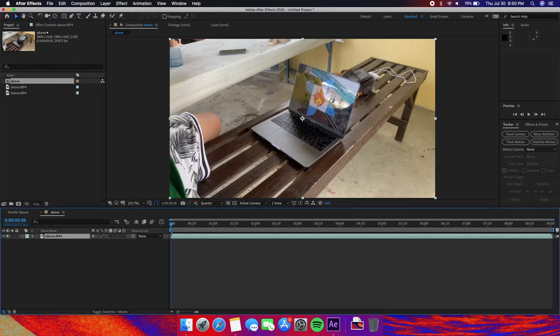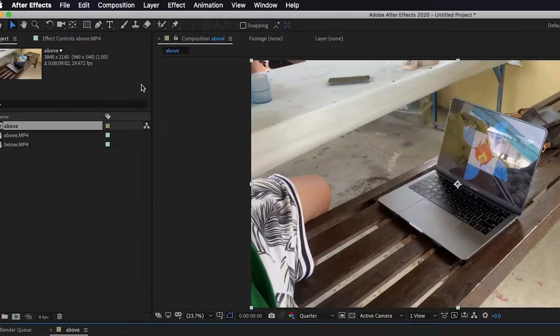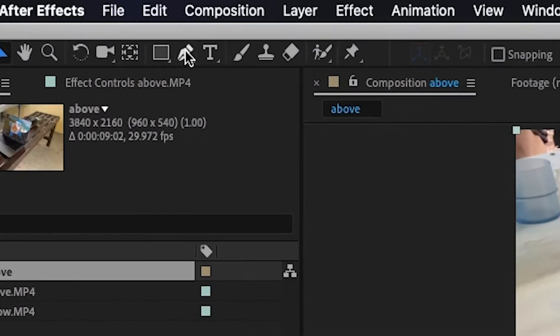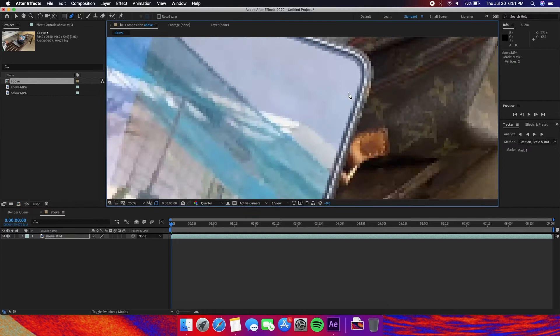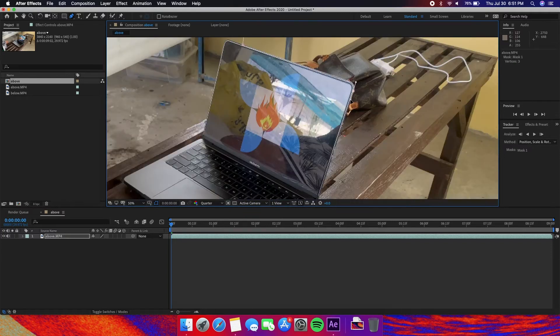Now is where the magic happens. Select the pen tool and draw a decent mask around the device but not entirely. Just enough so that later the actual object from the below shot will not be shown.